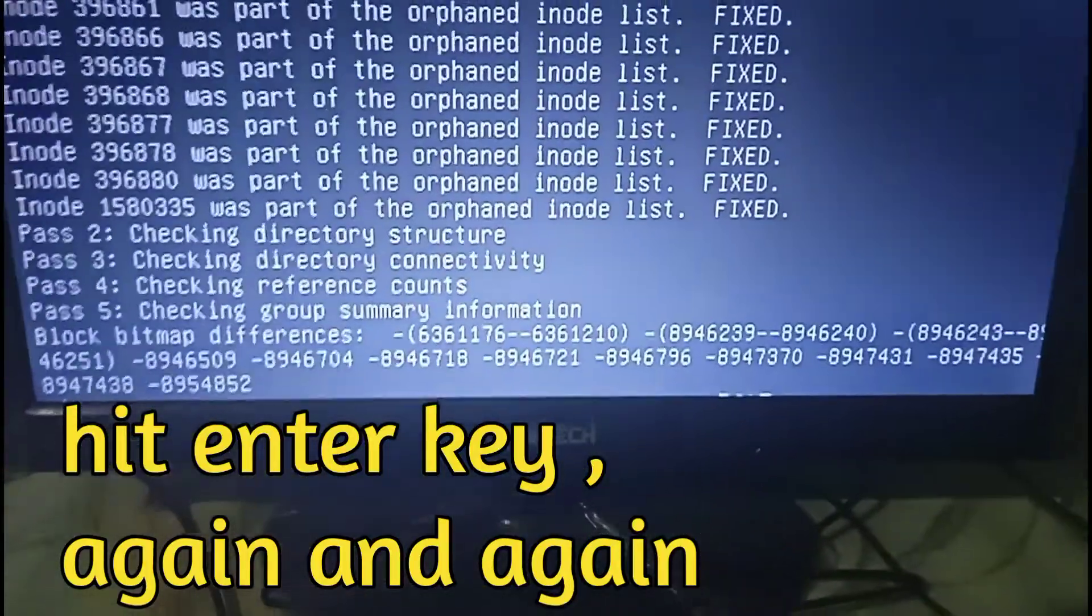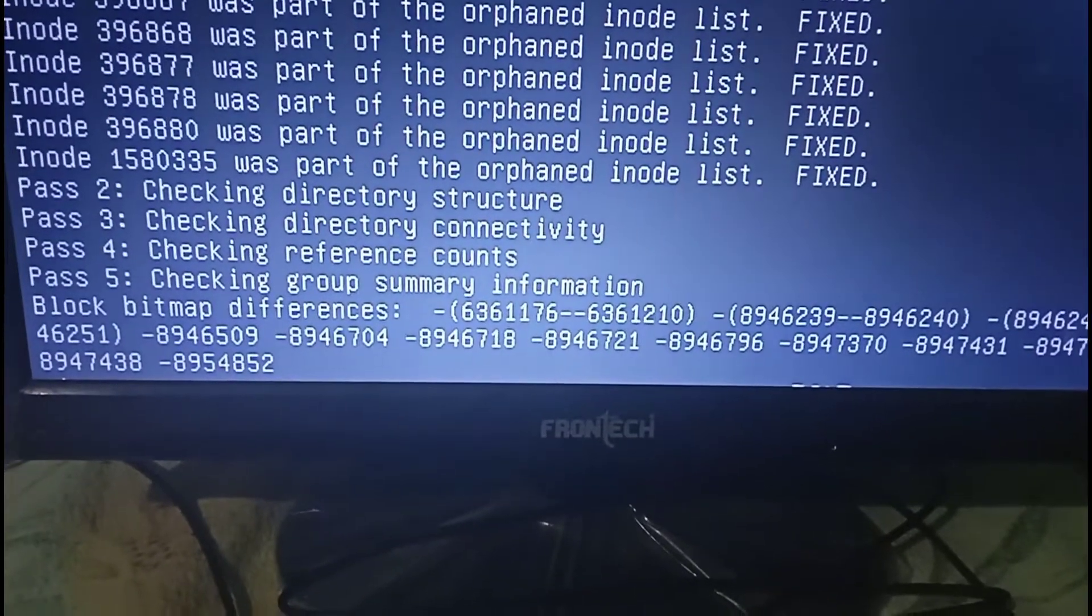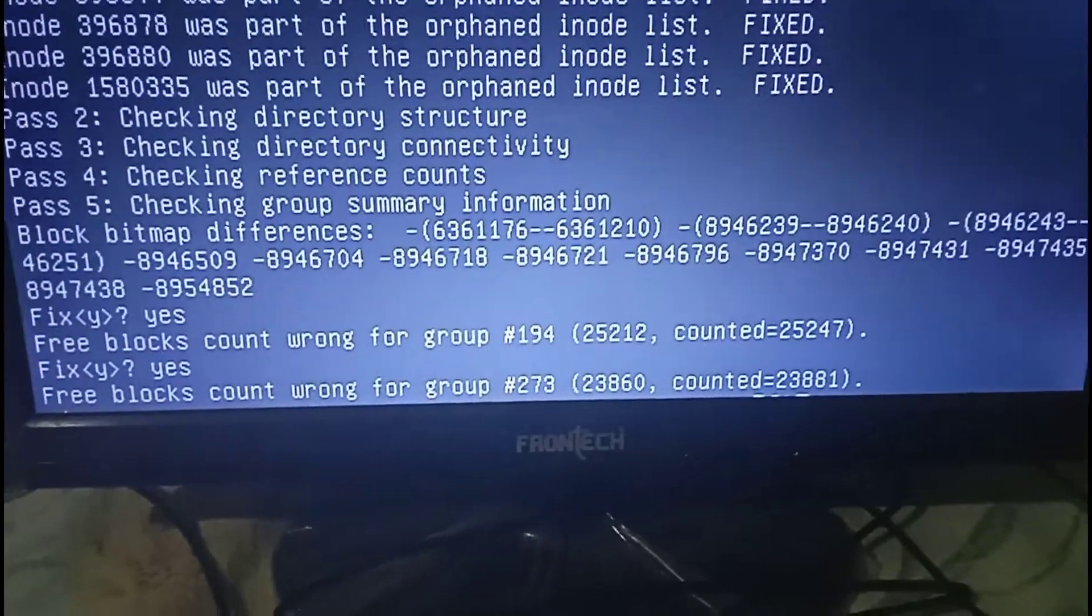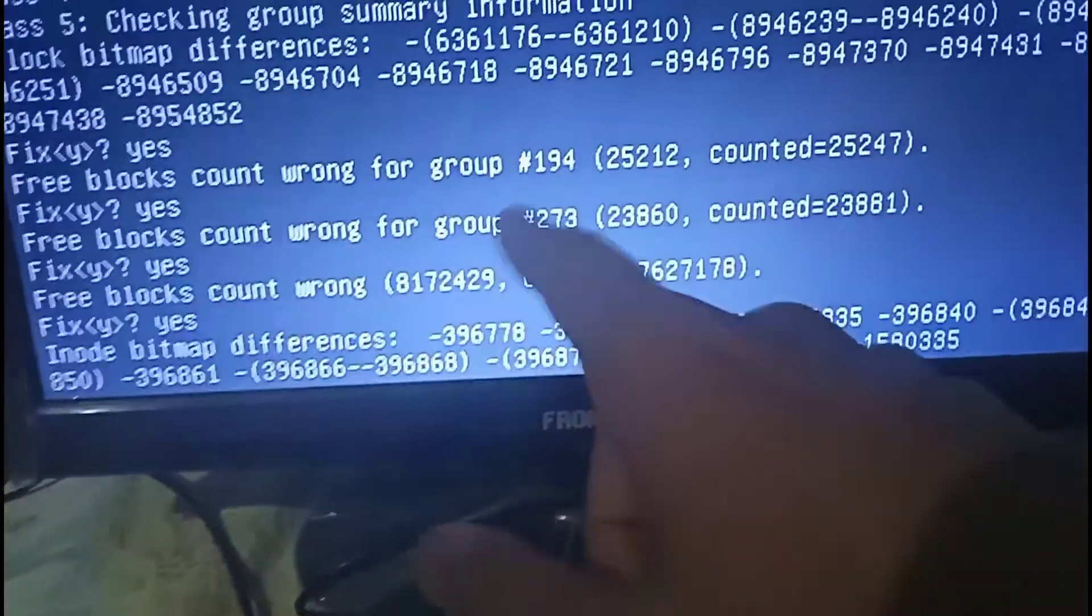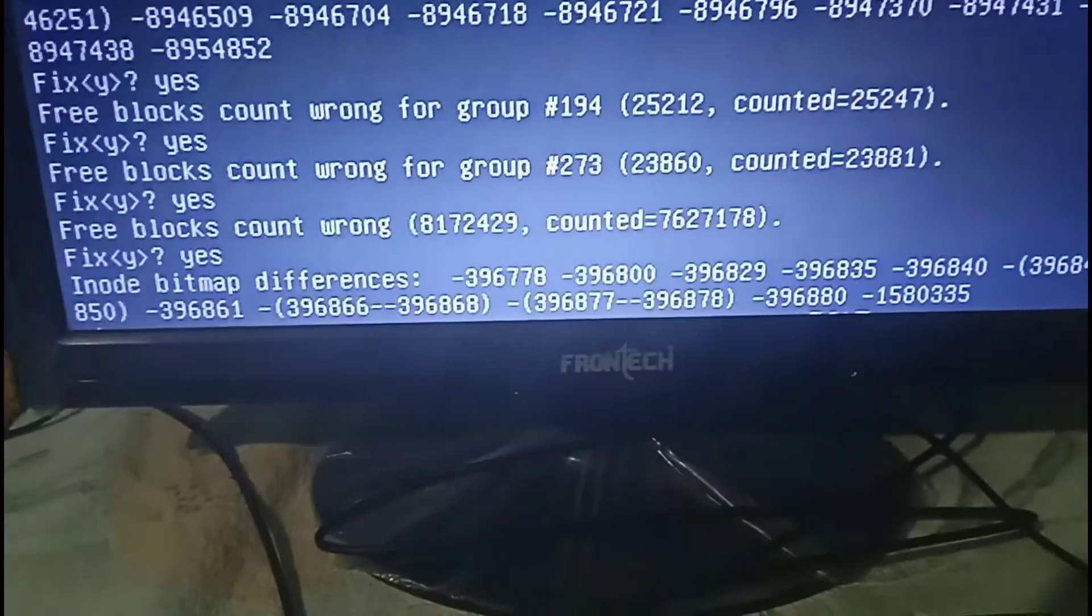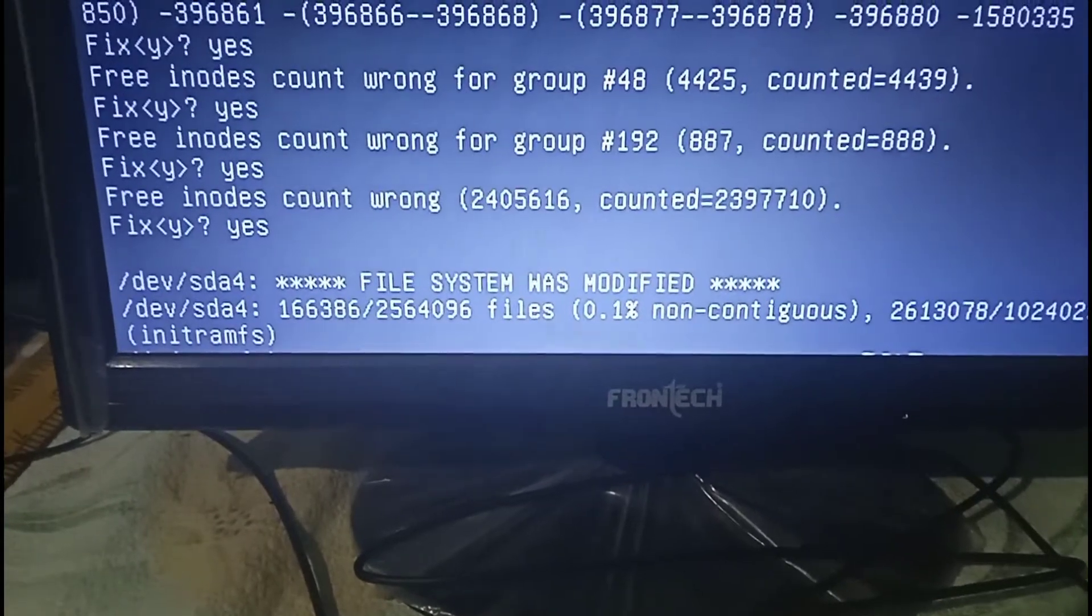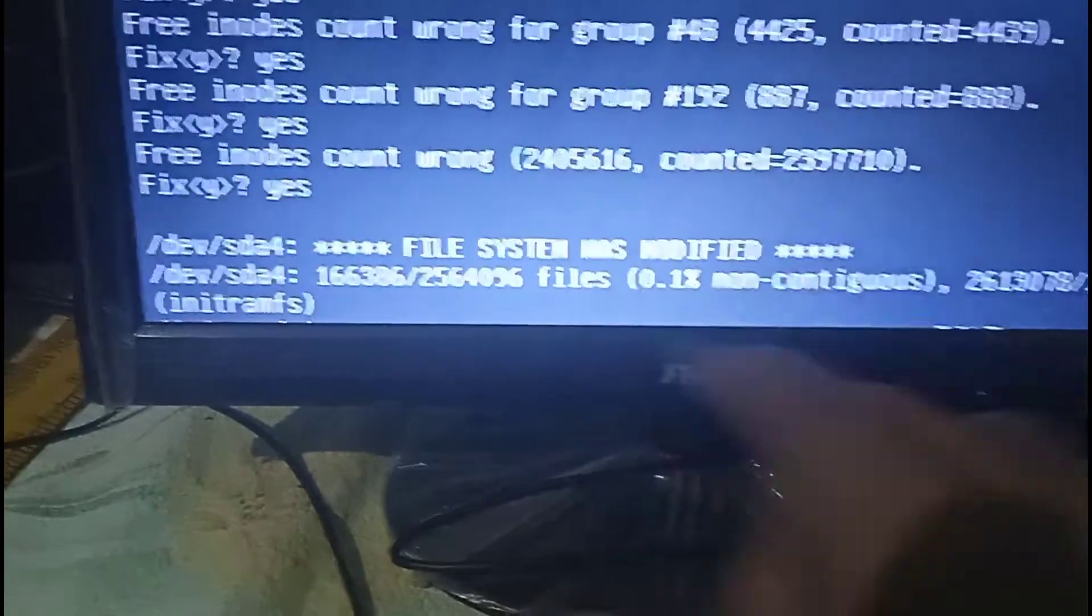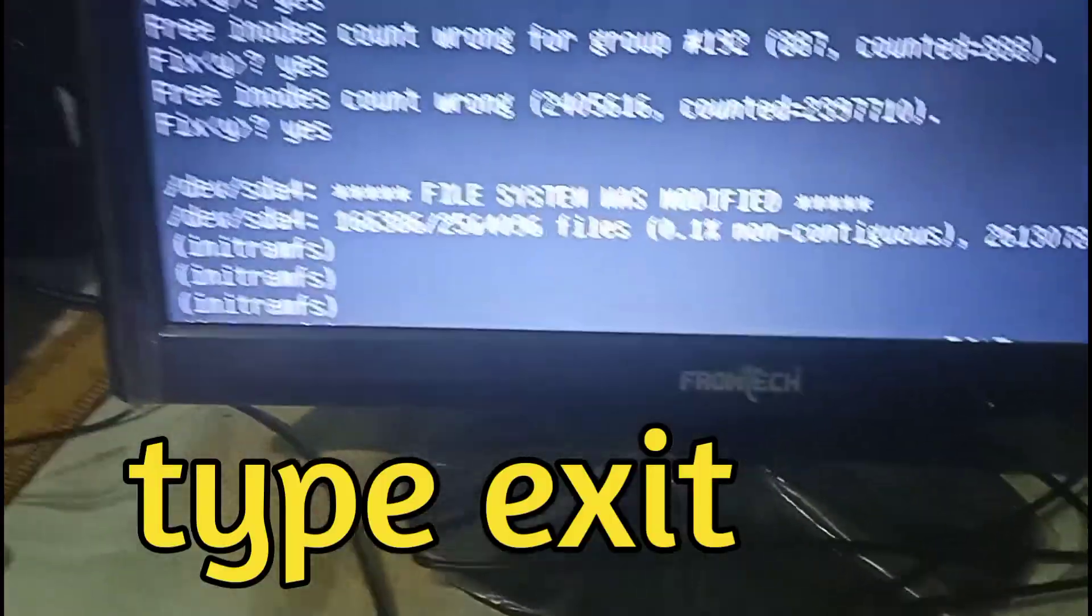After hitting that you can see it's started fixing all these drives and checking some things. So hit enter repeatedly. You can see the problem disks are getting fixed. Just keep hitting enter. After that you can see 'file system has modified' - this message has appeared on your screen.